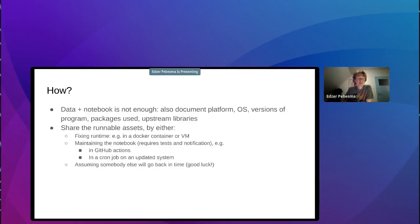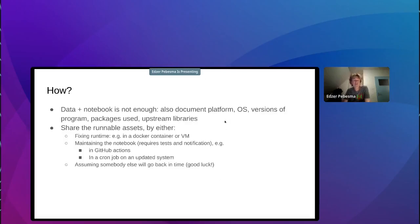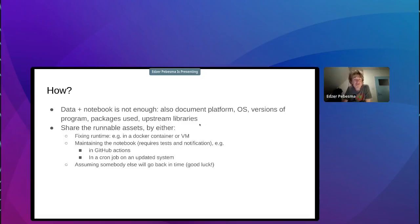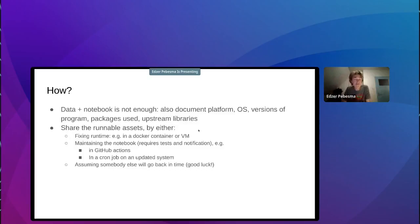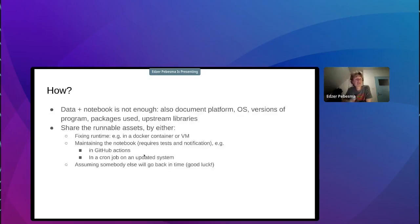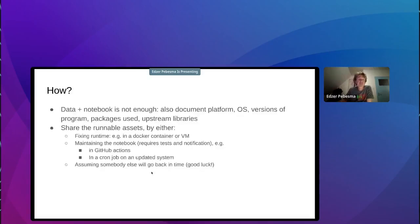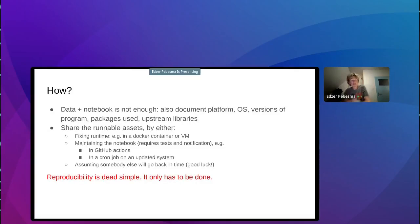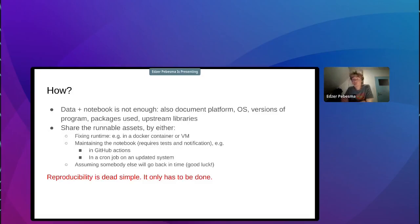So the idea is to find or when you submit things, find or suggest reviewers who can understand, who can and will run your code. How do you do that? Not just data and notebooks. You also have to document what platform, what operating system, the versions of the programs and so on you used and which upstream libraries were involved. You need to share also the runnable assets by either fixing the runtime. That means basically putting the software together, for instance, in a Docker container or virtual machine or by keeping, maintaining the notebook. If you want, at least that in a year or two years from now, things are still reproducible because the world moves on. The other assumption is that somebody else will go back in time. That usually doesn't work so well. So to finish up, reproducible, in my view, is that simple. It only has to be done. So thanks for your attention.